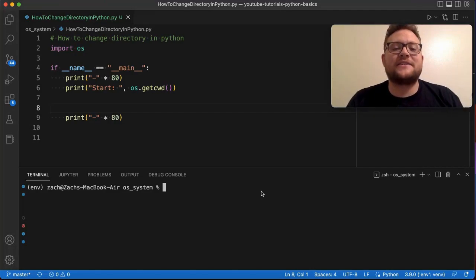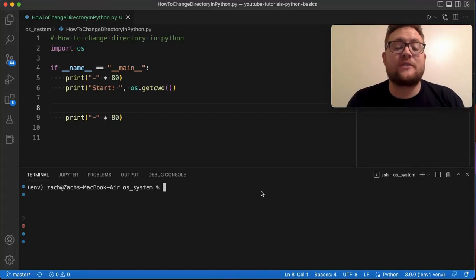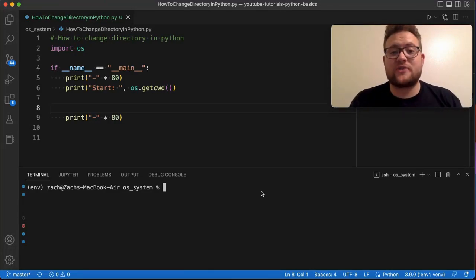What is up, everybody? Welcome back to Case Digital. In today's video, we are answering the question of how to change directories in Python.